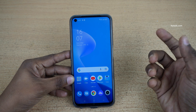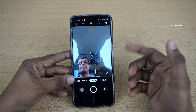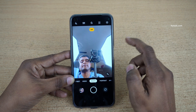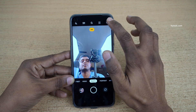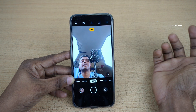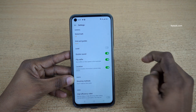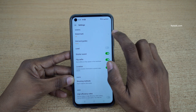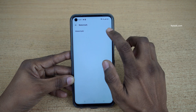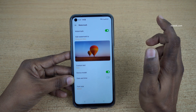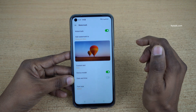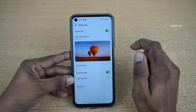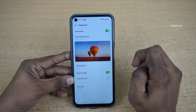To enable the watermark, open the camera app on your phone. At the top right you have a gear icon — click on that gear icon and here you can see the watermark option. Click on watermark and enable it. Now when you take photos, the watermark will be added automatically.